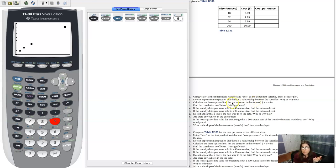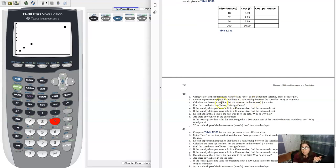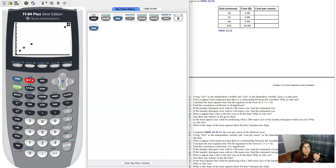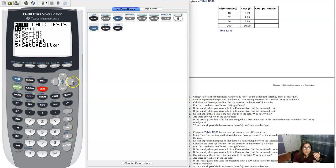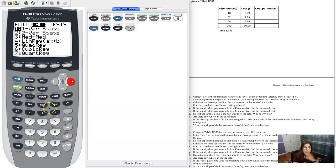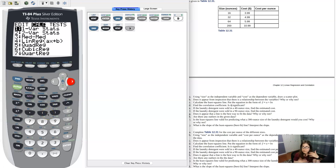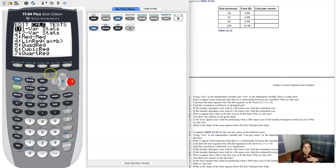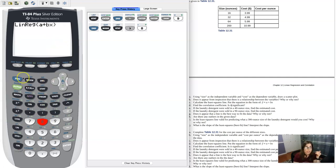So part C is saying calculate the least squares line, and let's go ahead and put it in a plus bx form. So let's go run linear regression, and I'm going to hit stat calc 8. I'm going to breeze right on by stat calc 4. That's still linear regression, but that's where we have a being the slope value and b the y-intercept, and we do it the other way in stats.